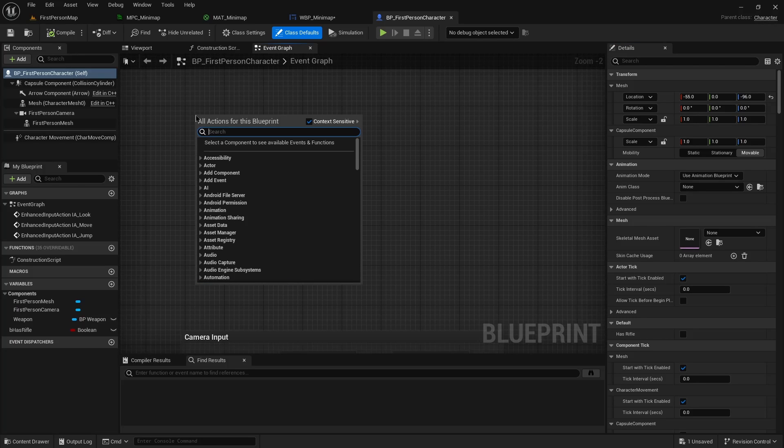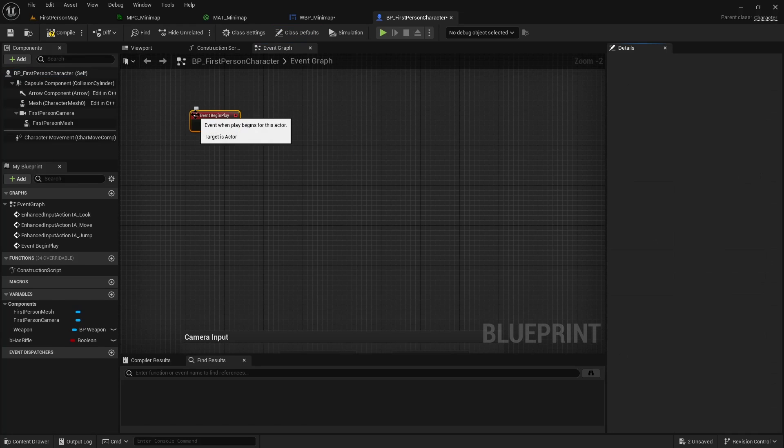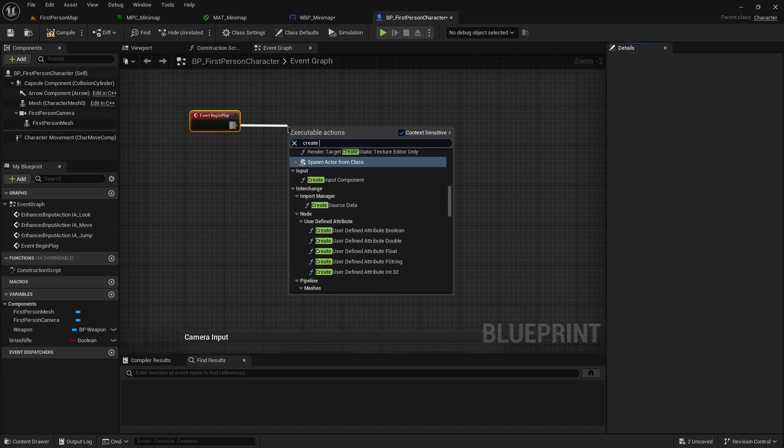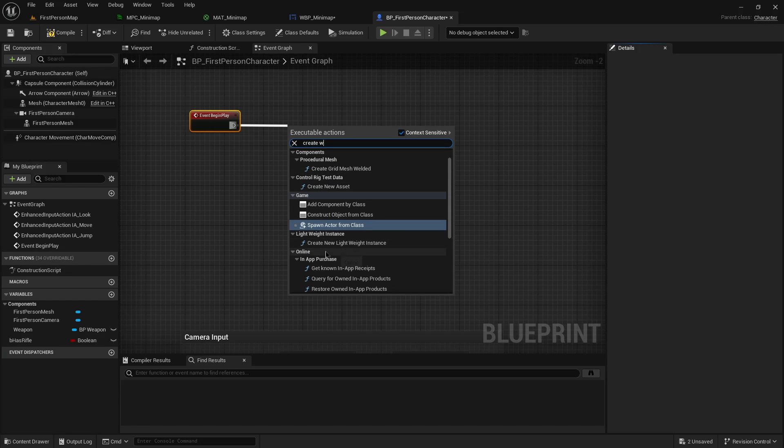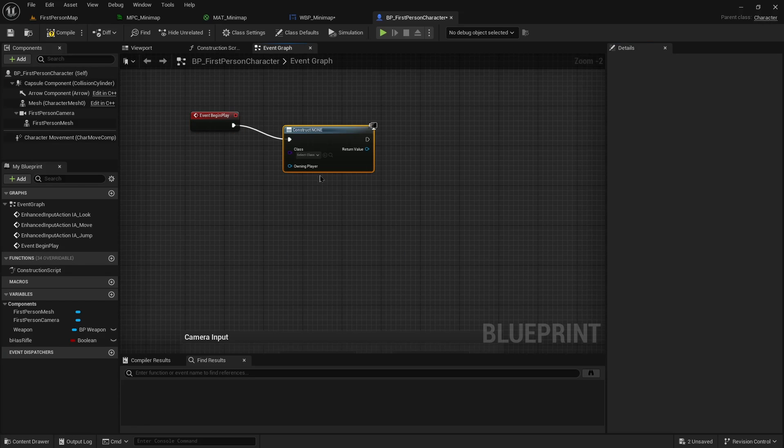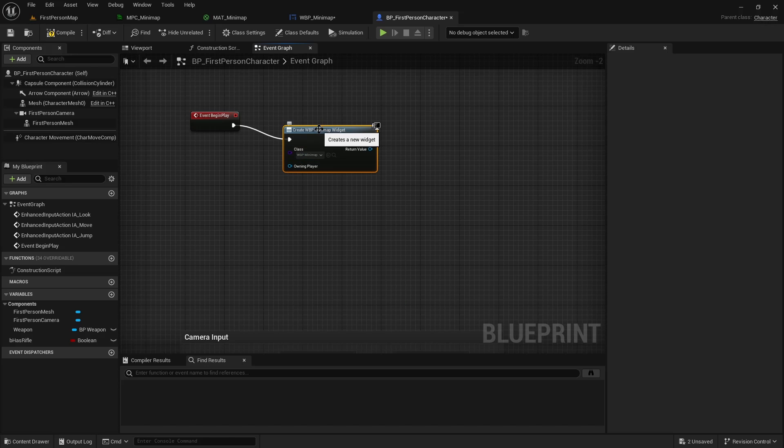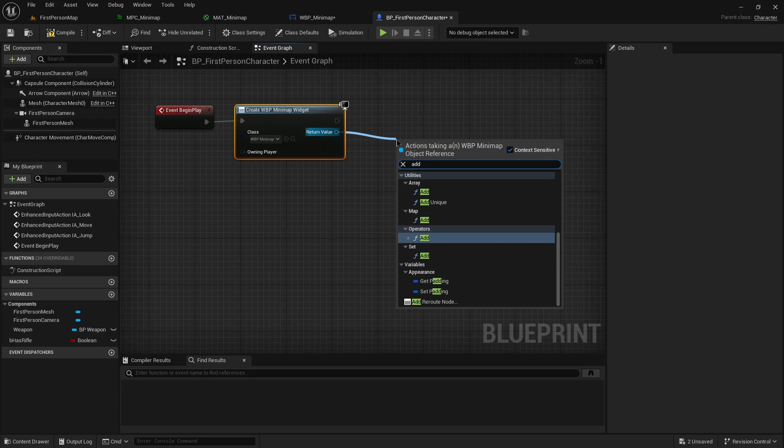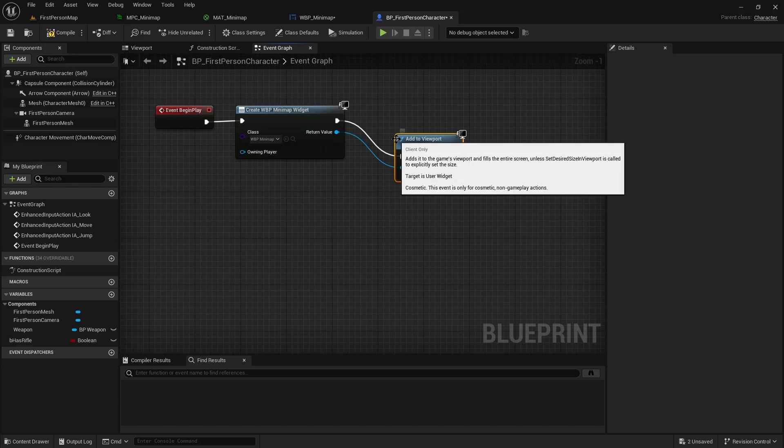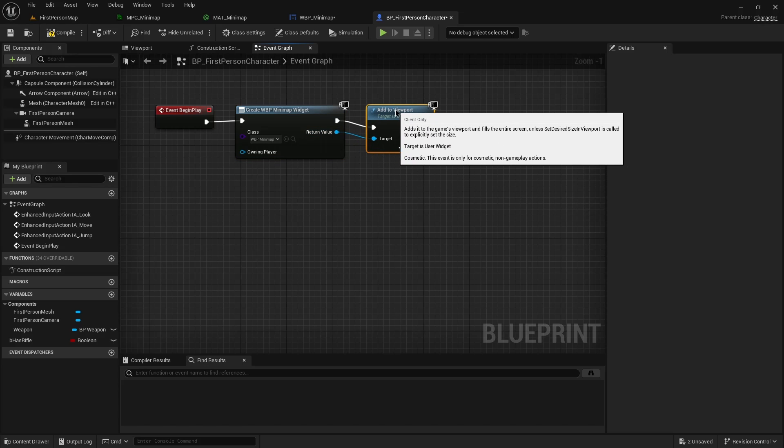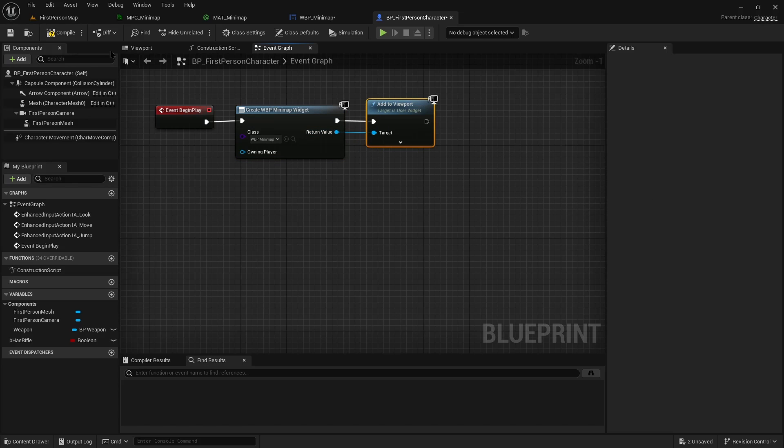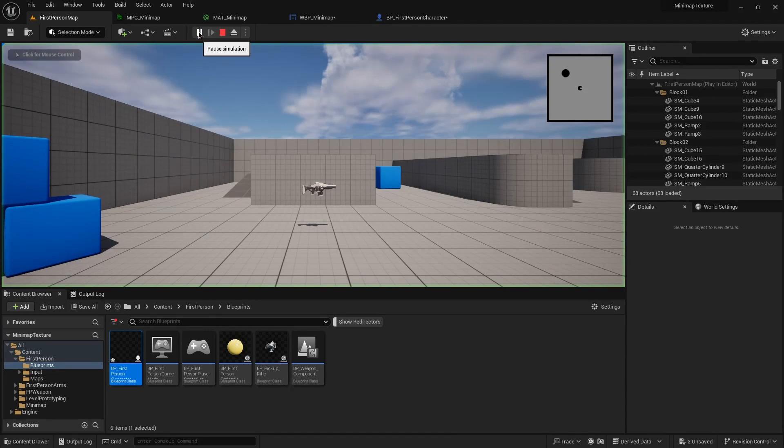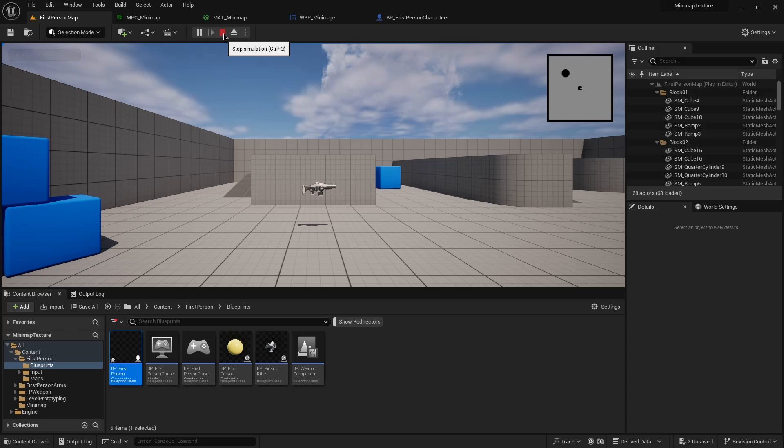Throw in begin play, going to create widget of the type we just created, and add to viewport. At play you can see our little minimap with nothing happening.